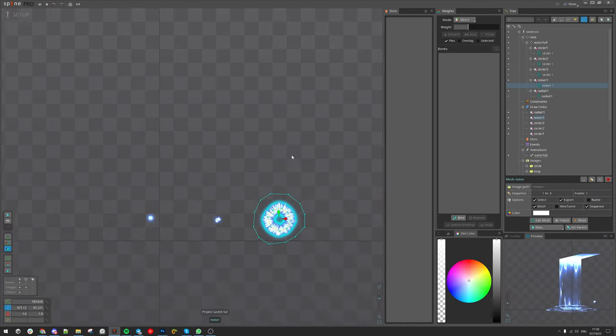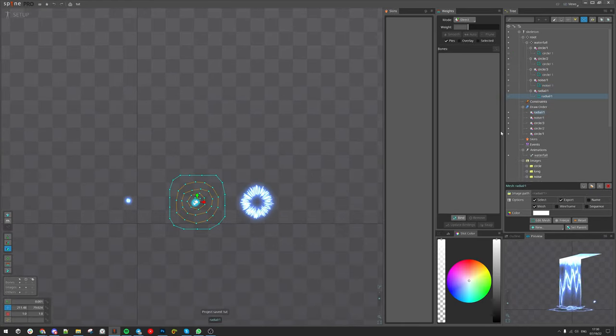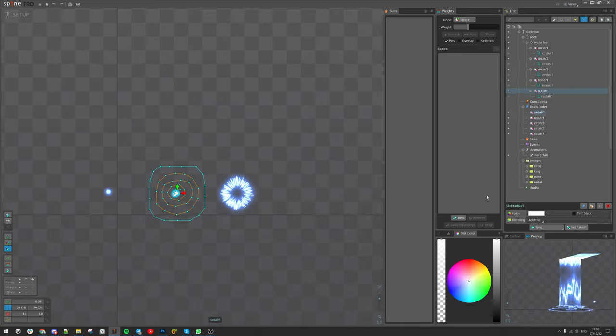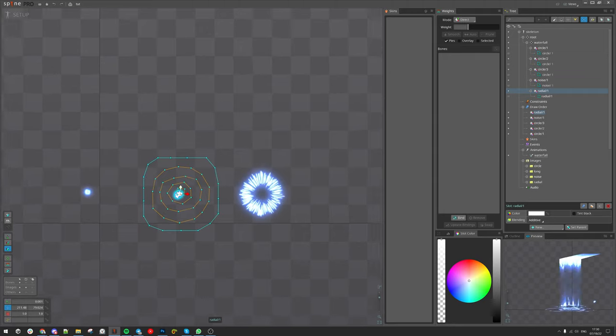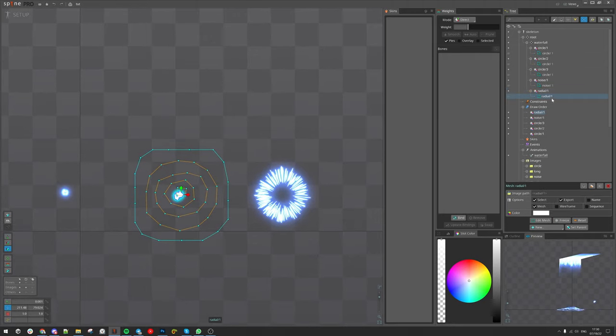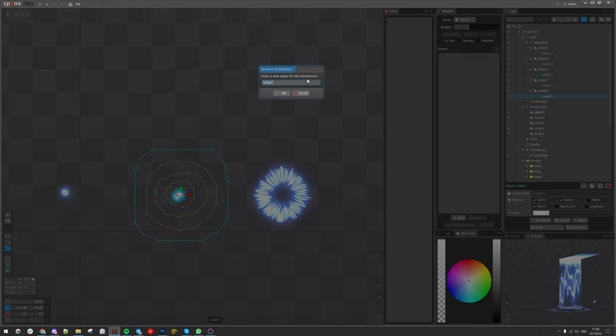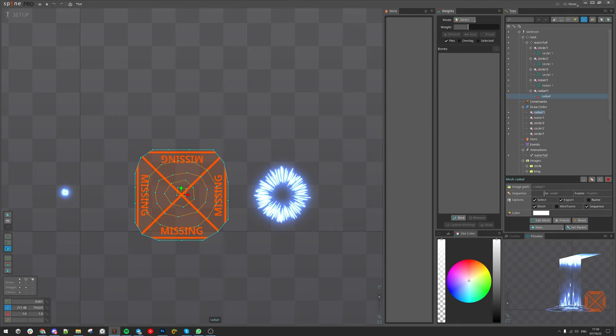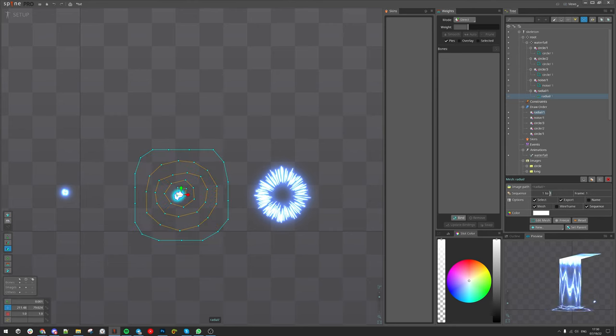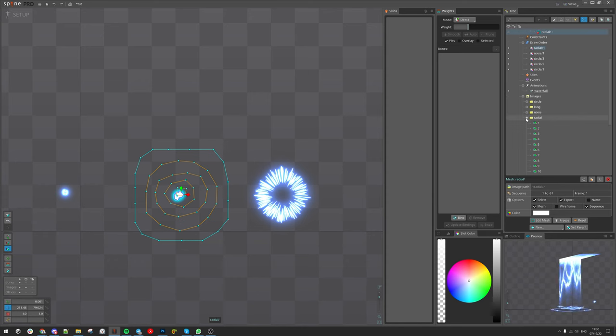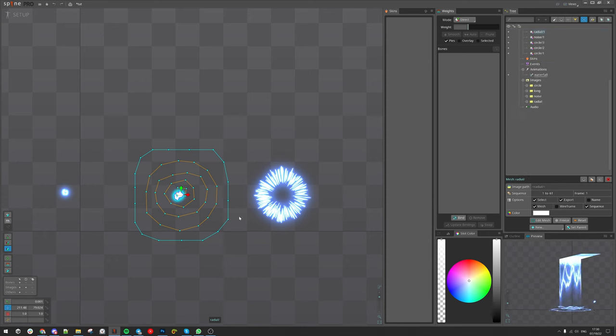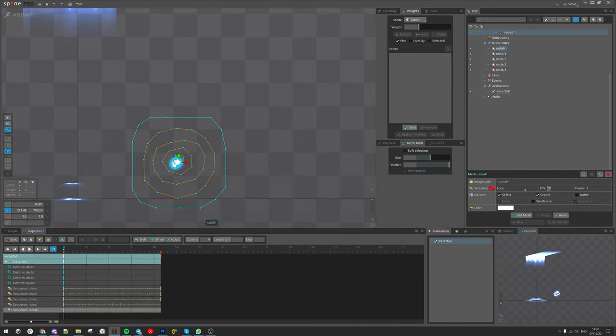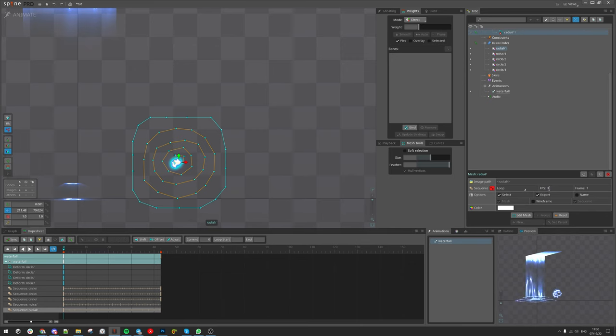Let me grab the other one. It's the same, just a matter of trying it again. Convert it to sequence, let's remove it, and set it to one and sixteen. Double check, yeah sixteen. Back to animation, keyed, set to 30 frames.